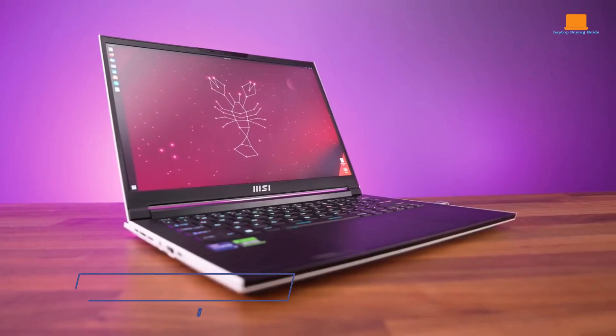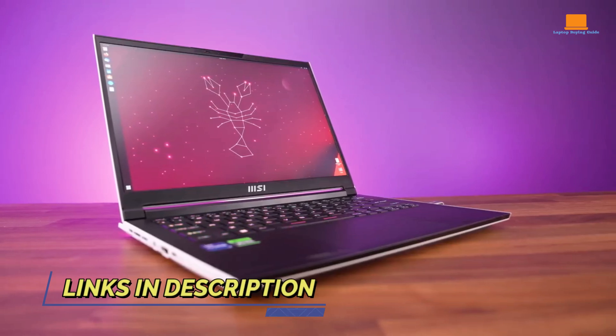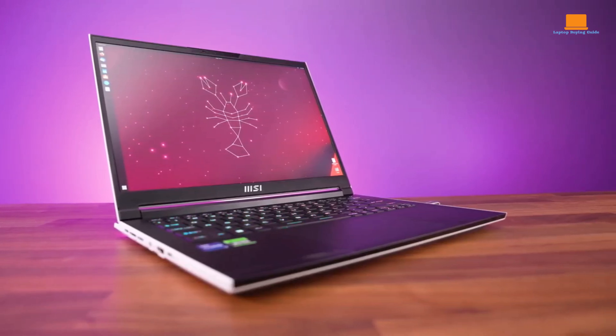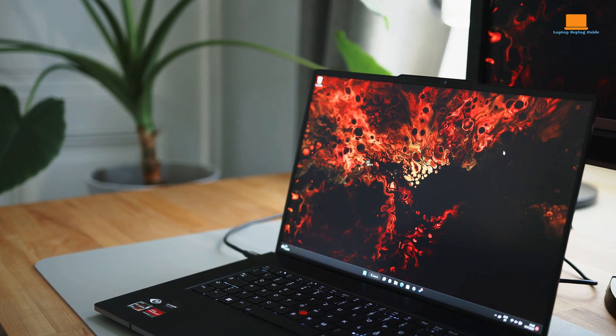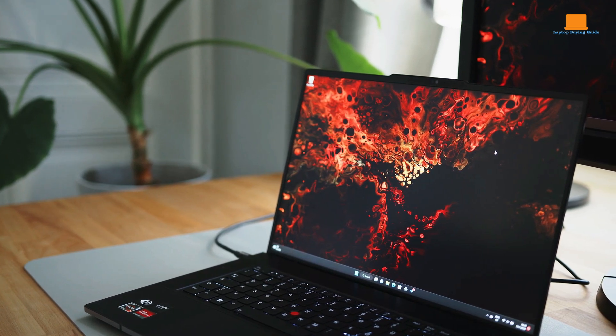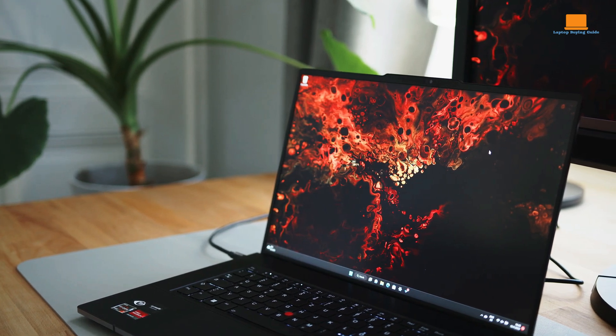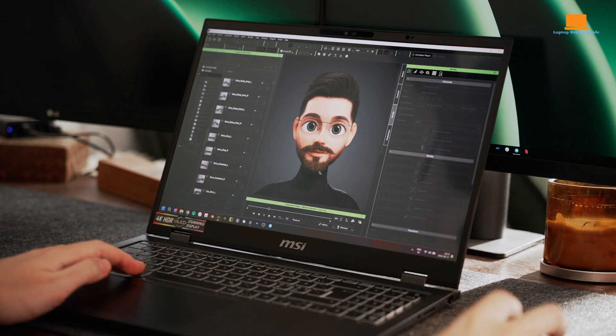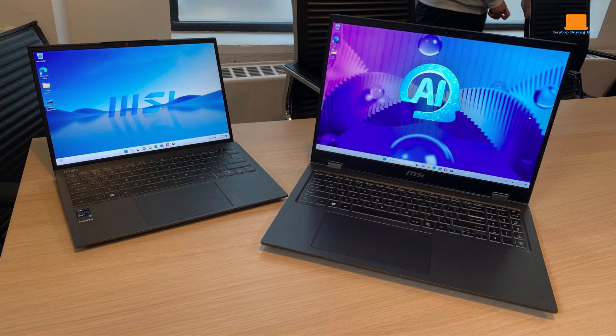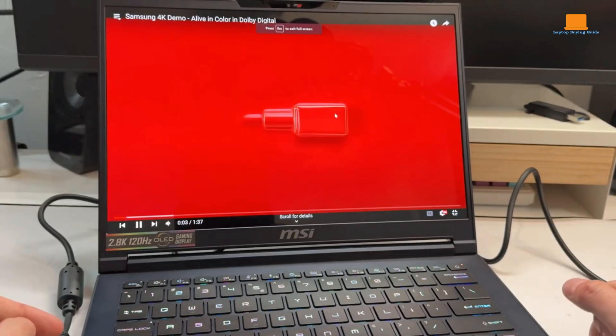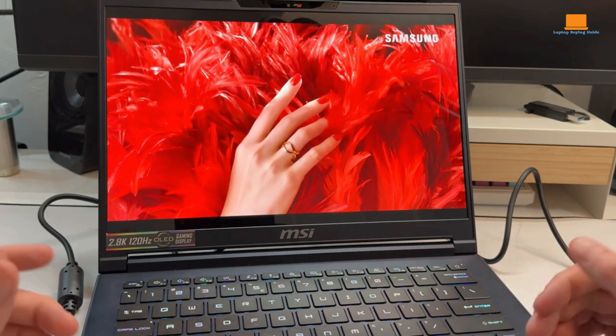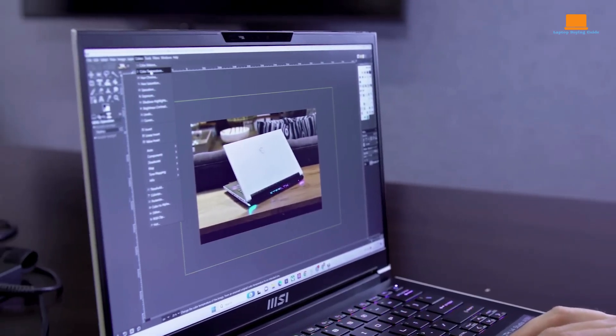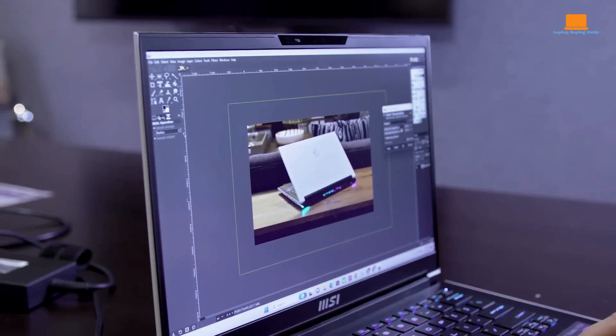After comparing these laptops, each excels in different areas, making the choice dependent on your specific needs. For business professionals seeking reliability and premium build quality, the ThinkPad Z16 Gen 2 is a solid pick, though it lacks some essential ports. The MSI Prestige 16 AI Evo is a great all-around laptop with good value, particularly for those who prioritize display quality and battery life. However, if you're a content creator or need a balance between performance and portability, the MSI Stealth 14 Studio stands out as the clear winner.